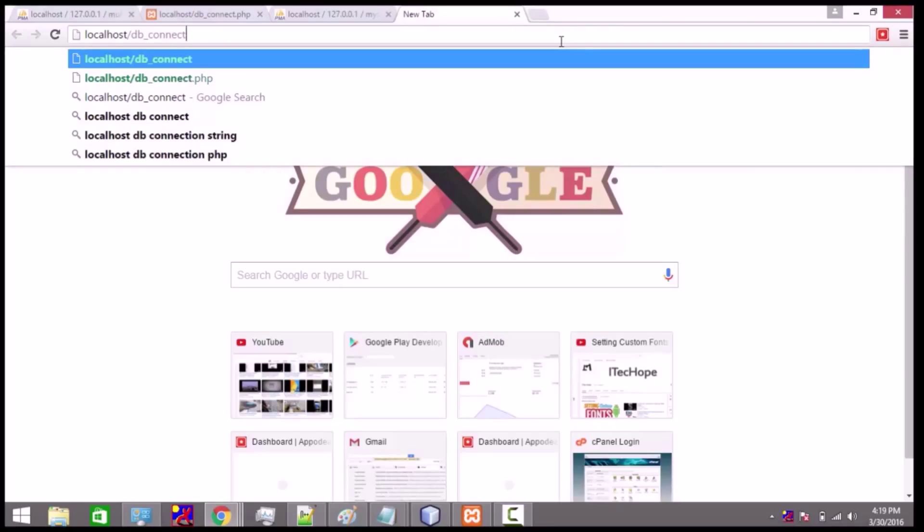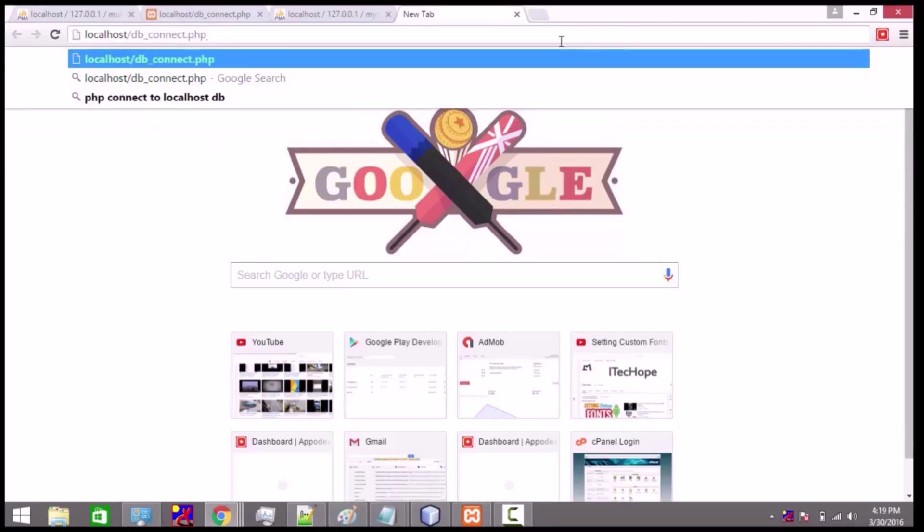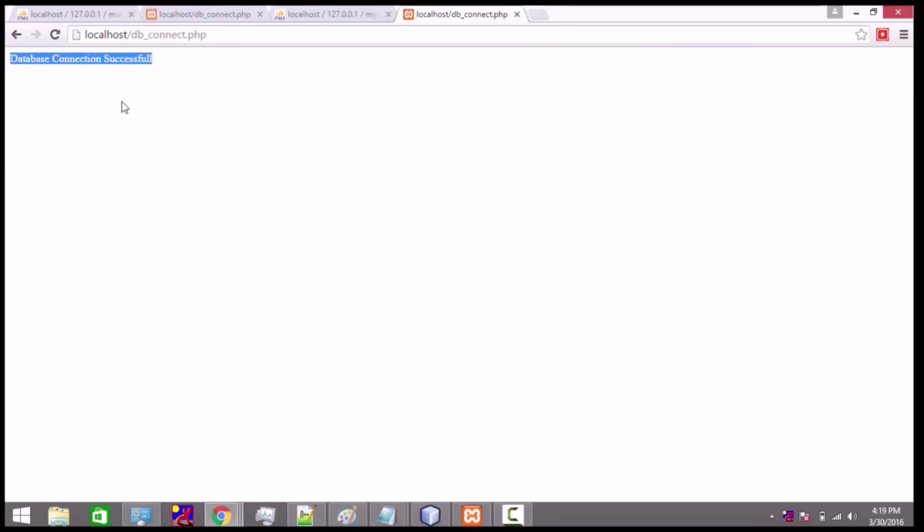In the browser we type localhost and our script name is db_connect.php — so we run db_connect.php. Here you can see we get 'Database connection successful', which means our script has successfully connected to our database.